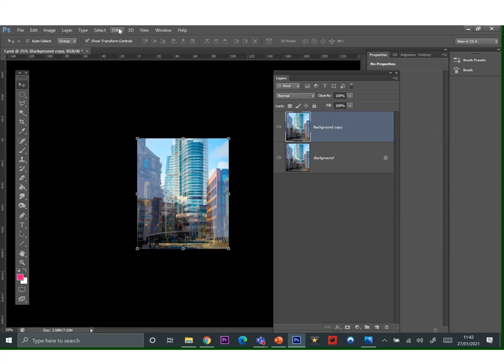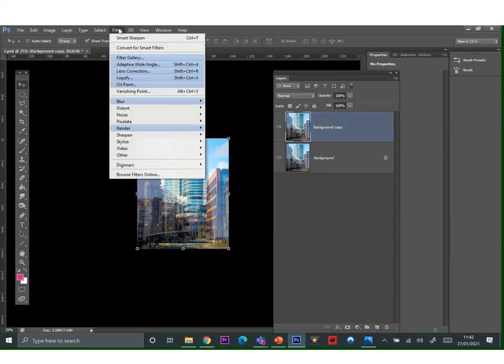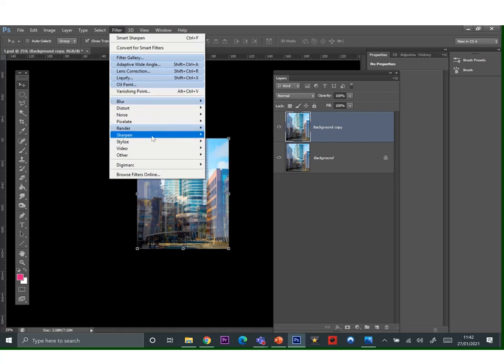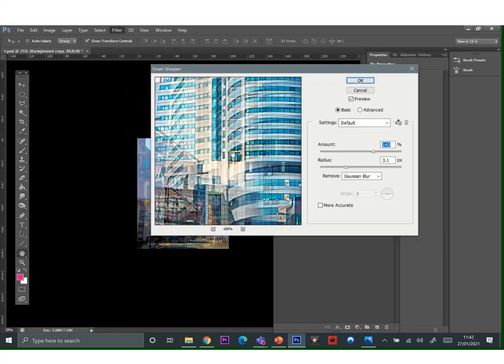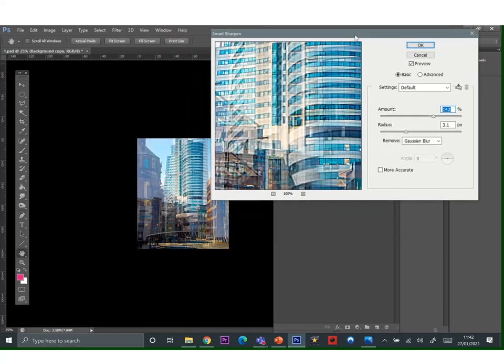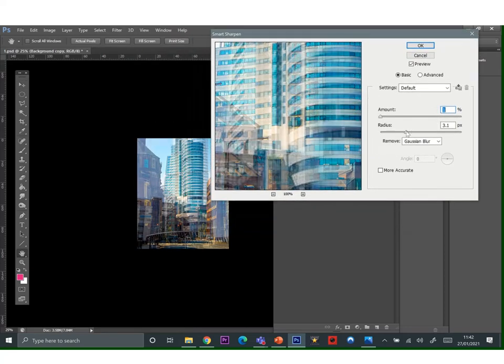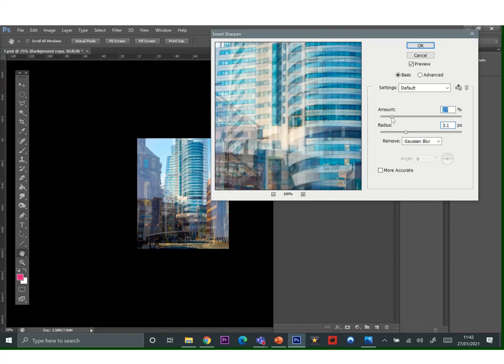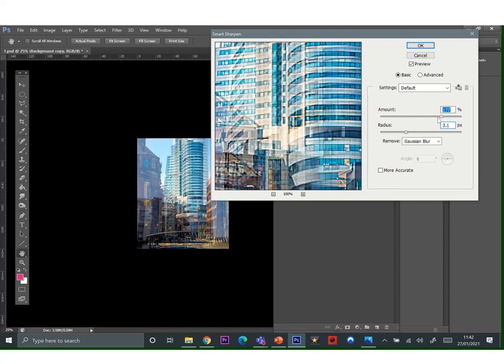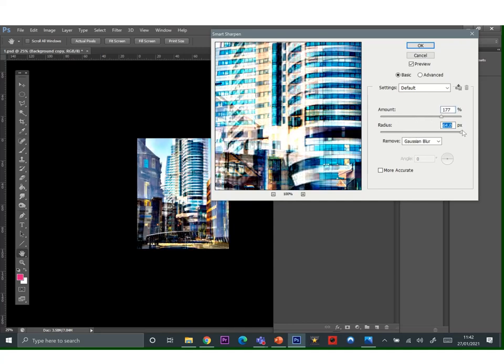Go to filter, sharpen and smart sharpen. And what you want to do here is just move the amount up so it appears a little bit more sharp. You can experiment with some of the sliders, but just move it up so everything has like a darker edge to it. And when you've done, click OK.